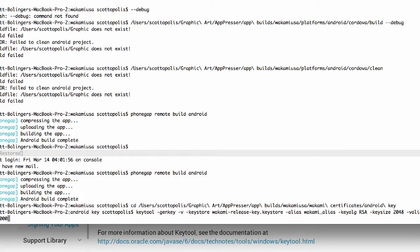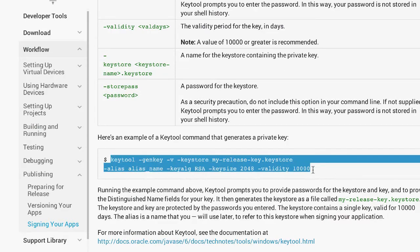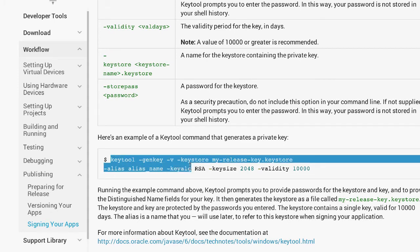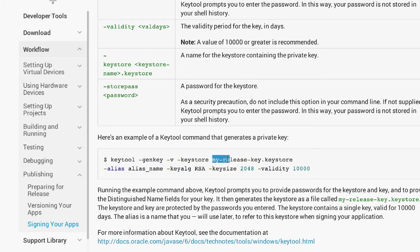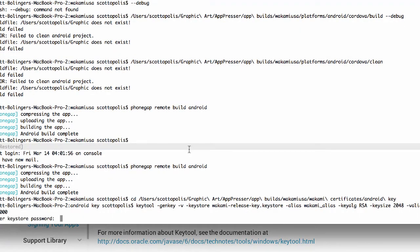So basically all I did was copy this whole string, and remember in the command line you completely ignore this dollar sign. So I'm using this whole string, but I am editing this keystore name and the alias name, and then I'm just going to press enter.